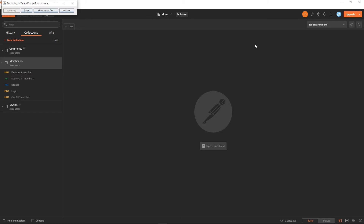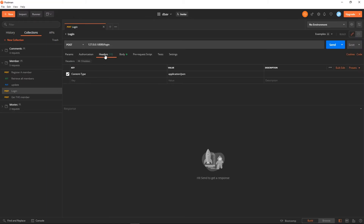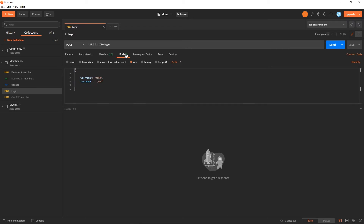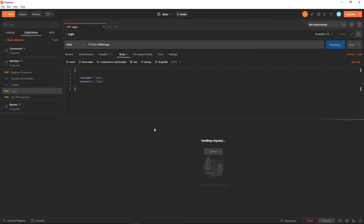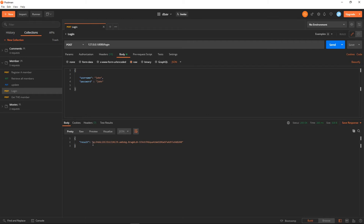Let me give you the scenario. With web APIs, login always involves getting a token from the API. We do a login and receive a token. The problem is that this token is needed for other web API calls that are protected — that's the whole point of securing your web API, protecting important endpoints with a necessary token.